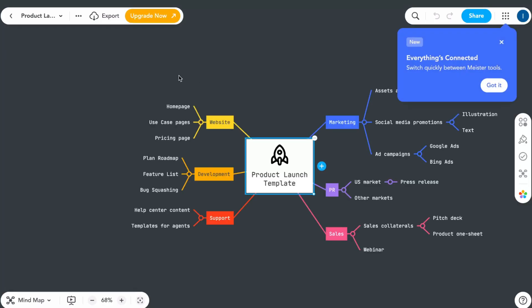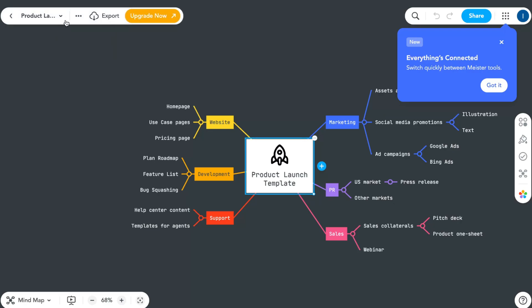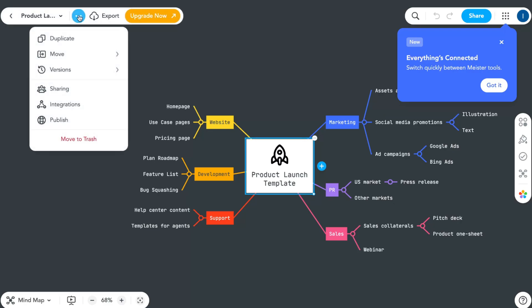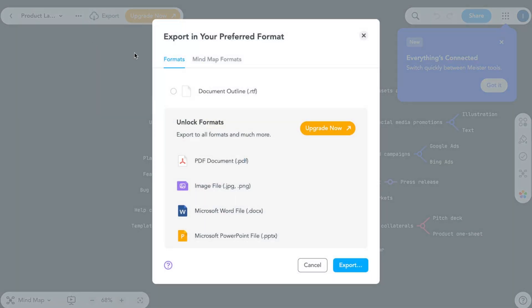In the left top we have this option where we can go back to our dashboard. We can switch between different parts of the maps. Click on 'More' to duplicate, move somewhere, manage versions, share with somebody, add integrations, publish to the web, or move to trash. We can also export, print, or export in different formats - PDF, JPEG, image, docs.